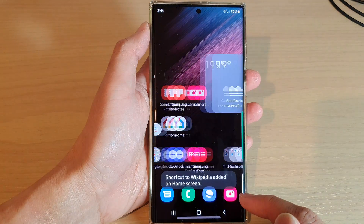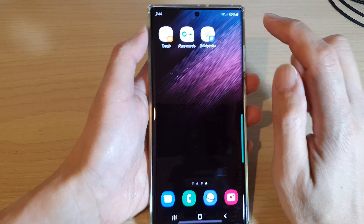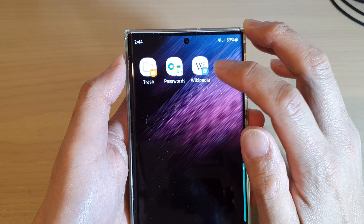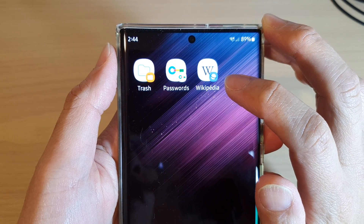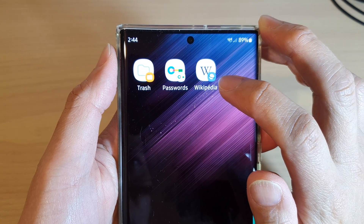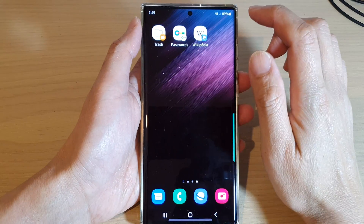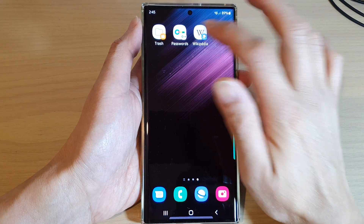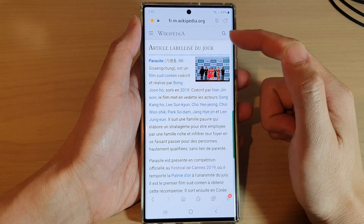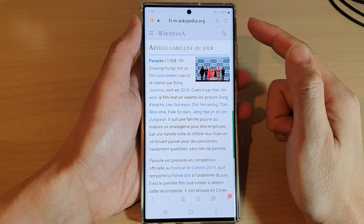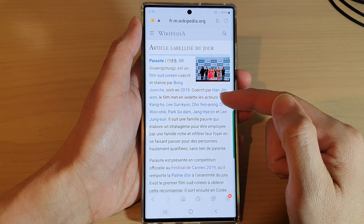Next, tap on the home button. On your home screen you can see it has created a new shortcut, and it has a small icon at the bottom to show that it is a web page shortcut. If you tap on that, it will open up your Samsung Internet browser and take you to the page that you created the shortcut for.